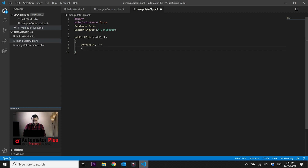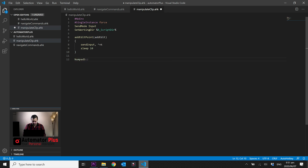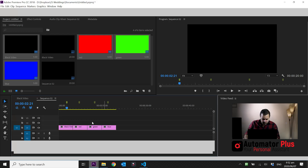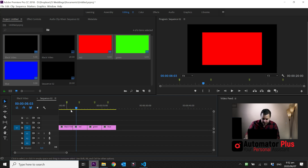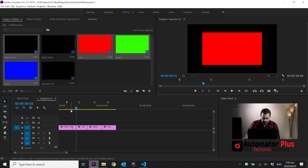We'll add a sleep of 10 milliseconds. Let's quickly test this out — when I press Numpad 5 it will call the function 'add_edit_point' with an empty string as the parameter. We're going to open up Premiere Pro, and when I press Numpad 5 it should add an edit point wherever the playhead is.